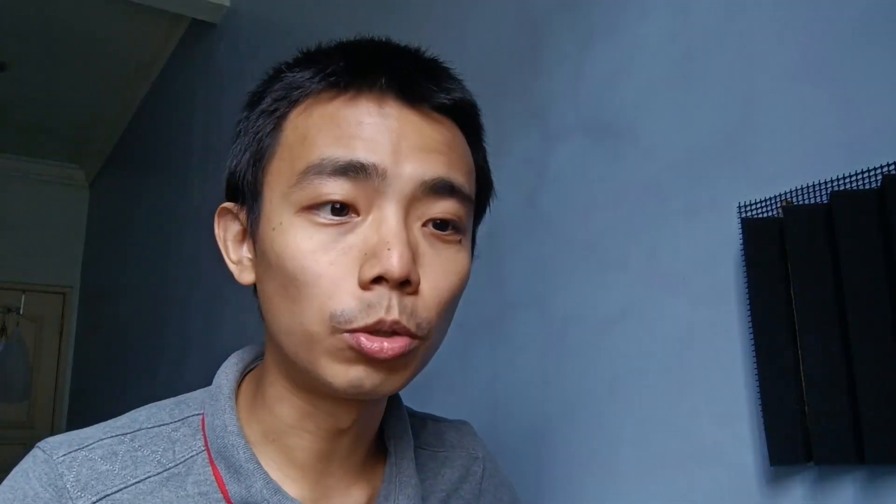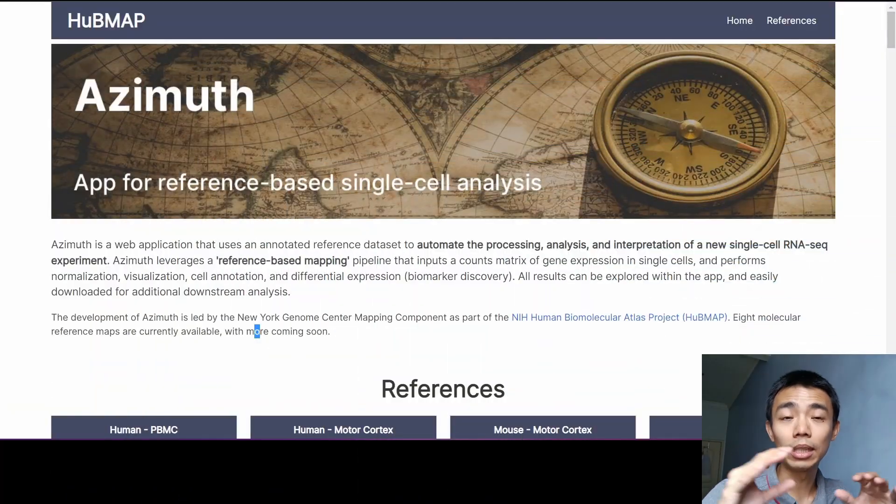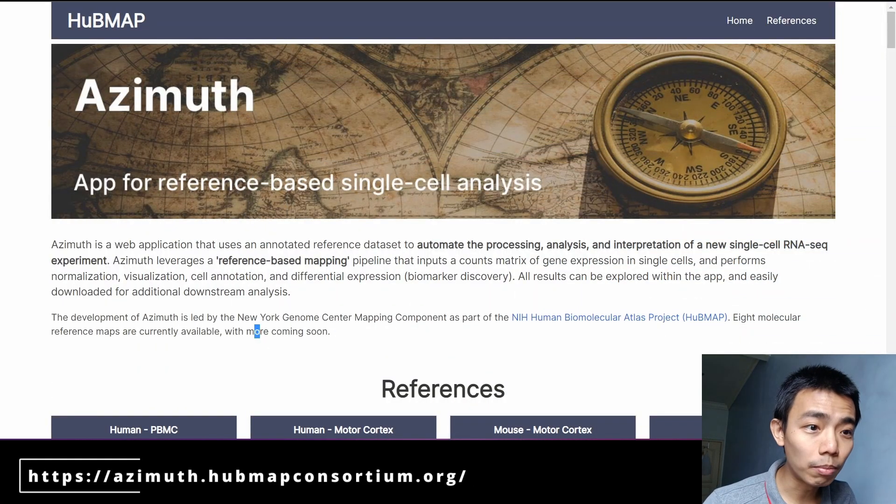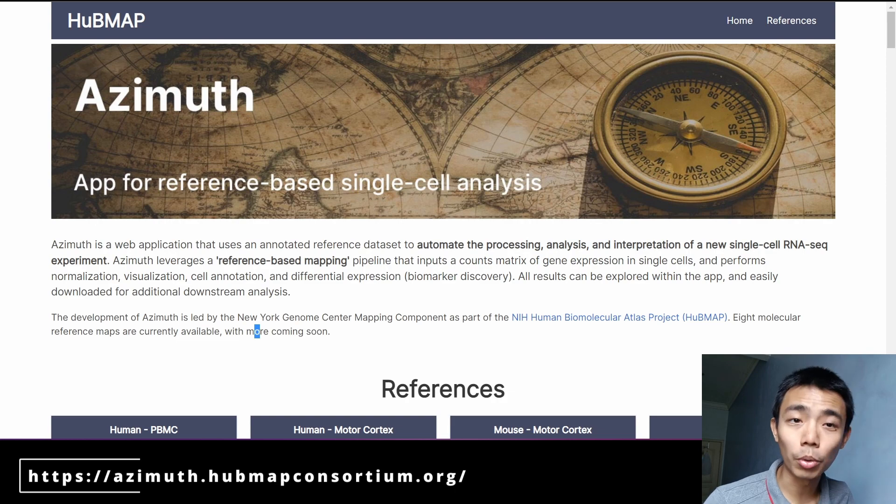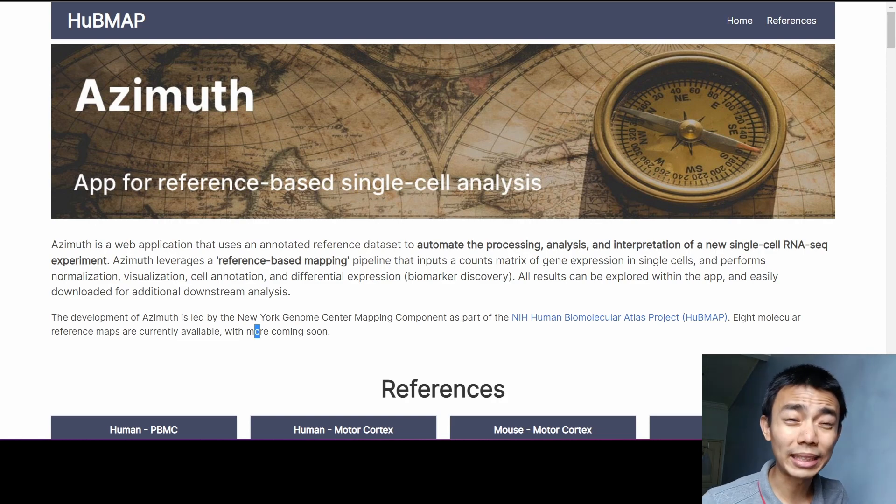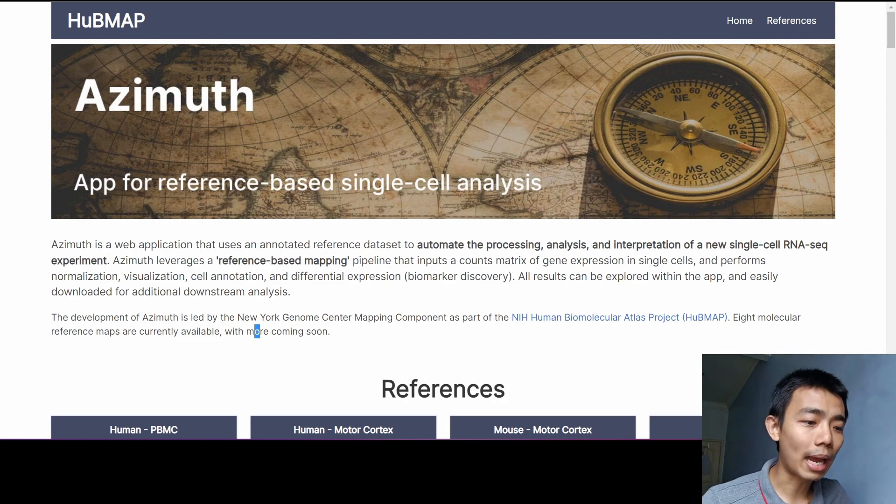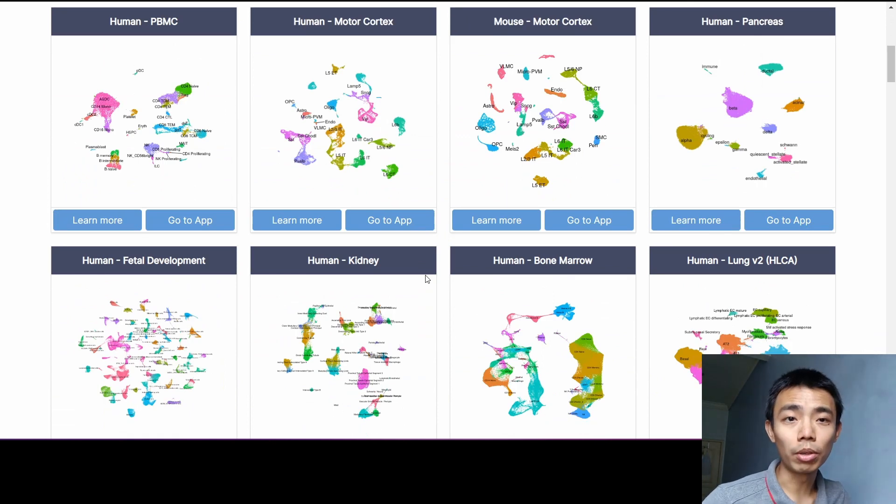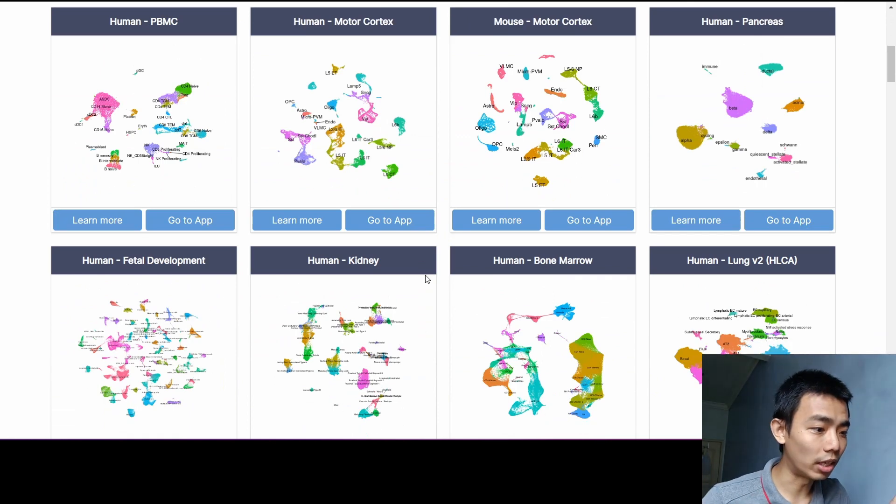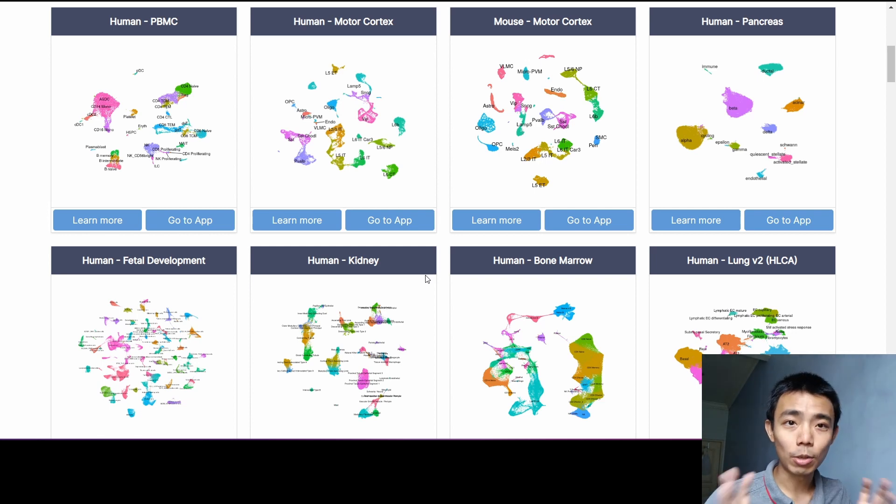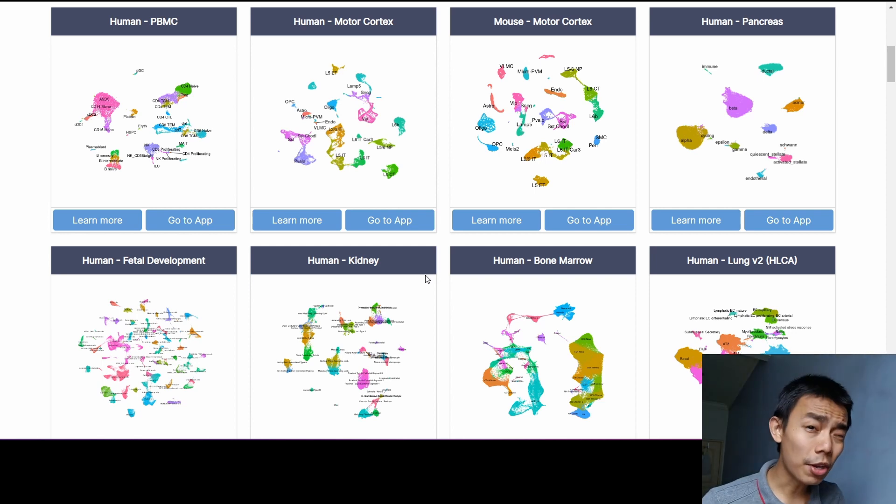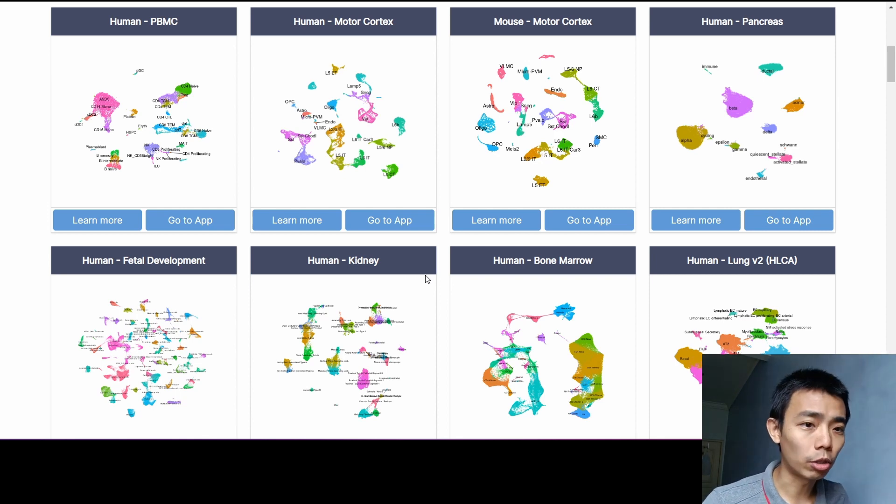So how you do that is you go to this website, which I'm going to link in the video description down below, called azimuth.hubmapconsortium.org and you'll be greeted by something like that. At this moment of time, there's eight different references that you can map to. So if your data comes from one of these human organs or mouse organs, you can actually use it directly. If not, you might need to wait a little bit. They're actually developing more according to their documentation.